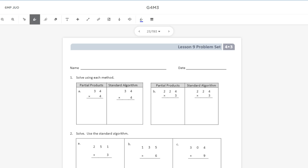Hey everybody, welcome in. Today we're going to take a look at Eureka Math, Engage New York, and Zern's Grade 4, Module 3, Lesson 9. In this lesson, we want students to be able to multiply three and four-digit numbers by a one-digit number by using the standard algorithm.